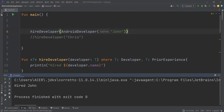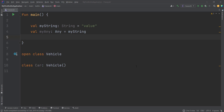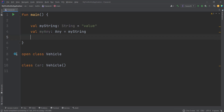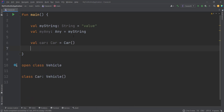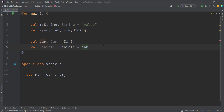As we've seen before, we can assign a subtype value to a supertype variable. Here we have two variables: the first is of type String, and the second is of type Any. We assigned the variable of type Any to the String, since Any is the parent class of String. We can also do this with our own classes — a `val car` of type Car assigned to Car, and a `val vehicle` of type Vehicle assigned to Car. Nothing's wrong; everything works.